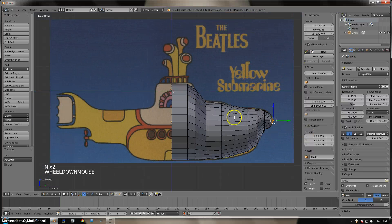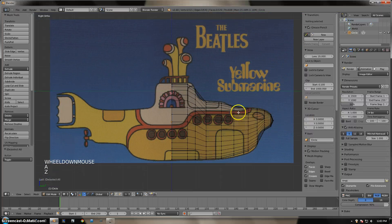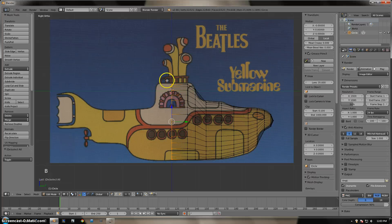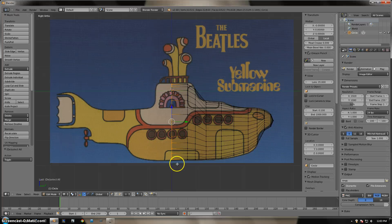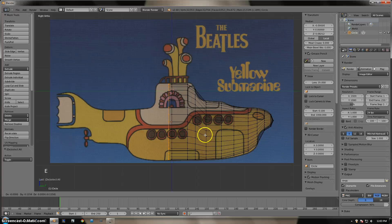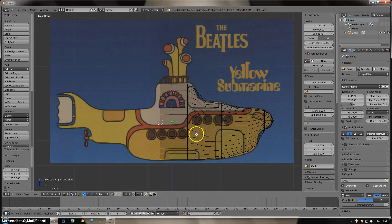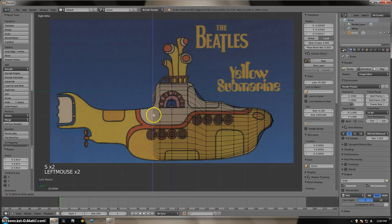Now we are going to select the mesh on the other side. Select it using the box selection method — press B and drag. Whatever is inside the box will be selected. With these vertices selected, we'll do the same process as the front: constrain to the Y axis and extrude along the faces until we get the general shape.